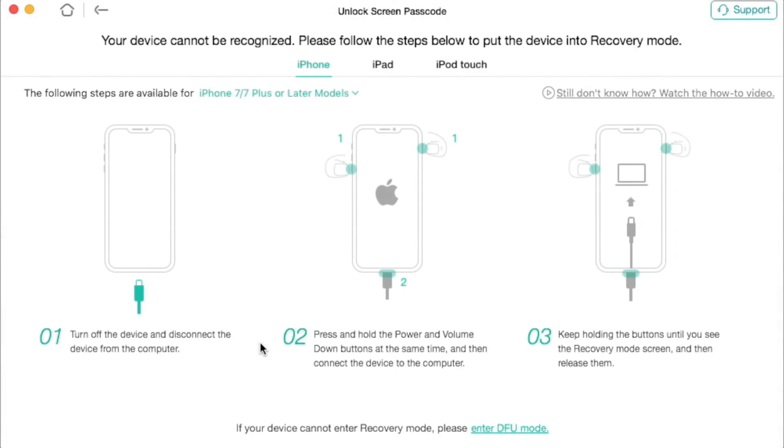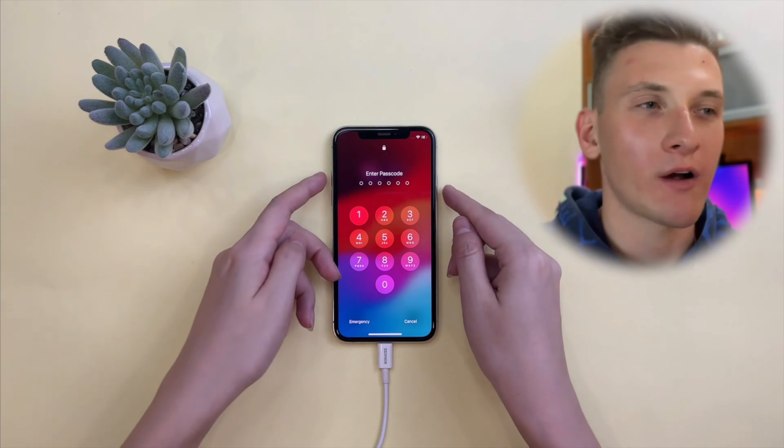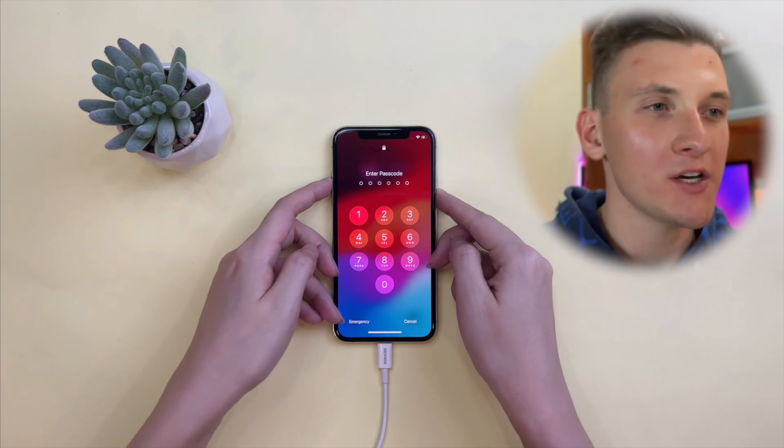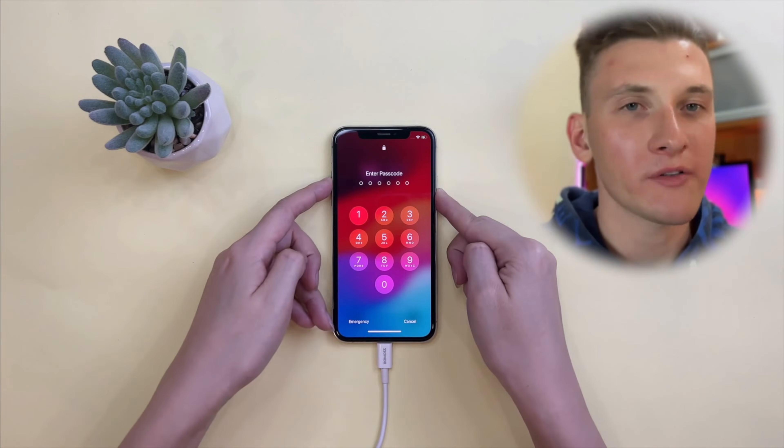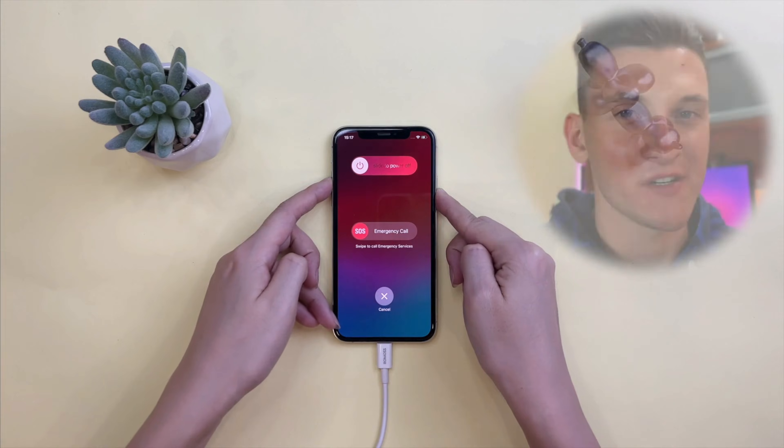Then click the Start Now button and Any Unlock will show you how to put the iPhone into recovery mode. Choose your iPhone generation and follow the on-screen instructions.